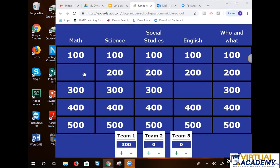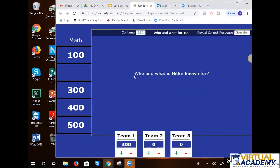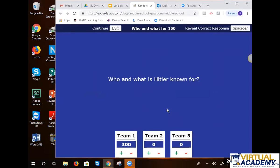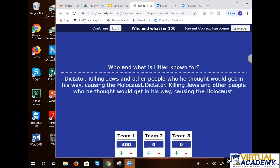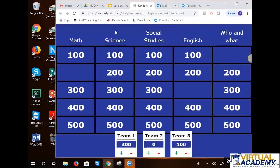Eighth grade, what do you want? We'll go with who and what for 100. Who is Hitler known for — what is he known for? That's the Holocaust. We'll go with that, since that's who and what. Awesome job. That was for 100.